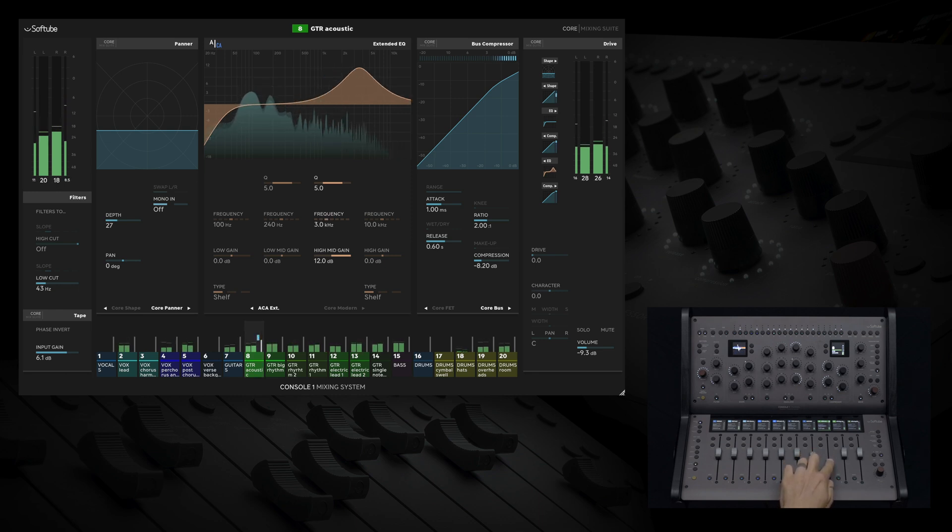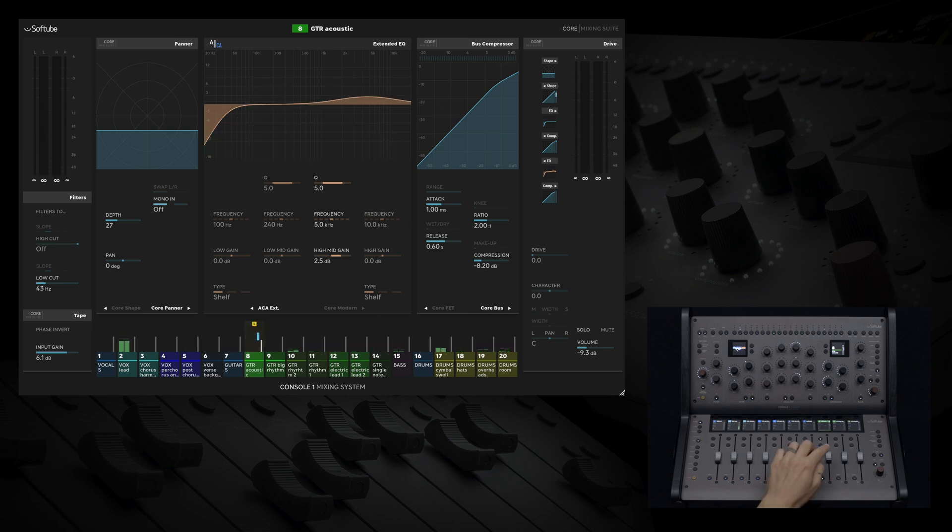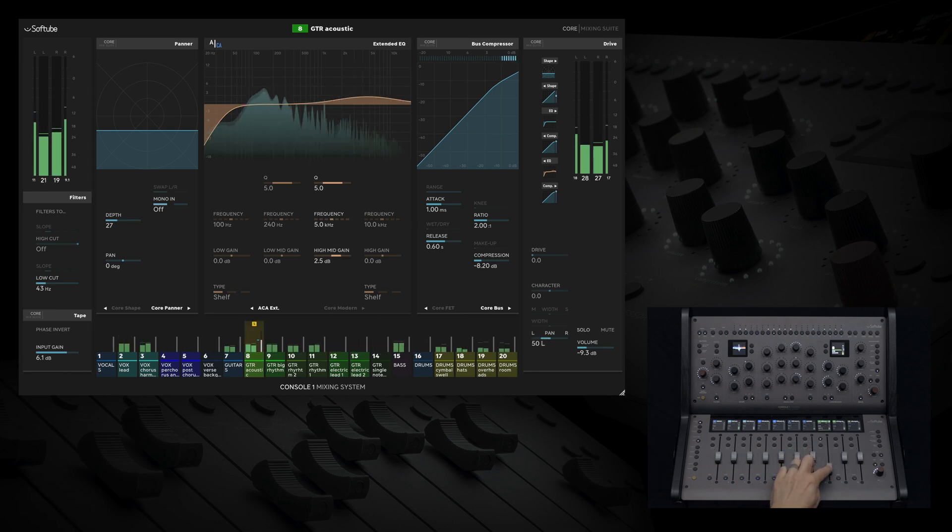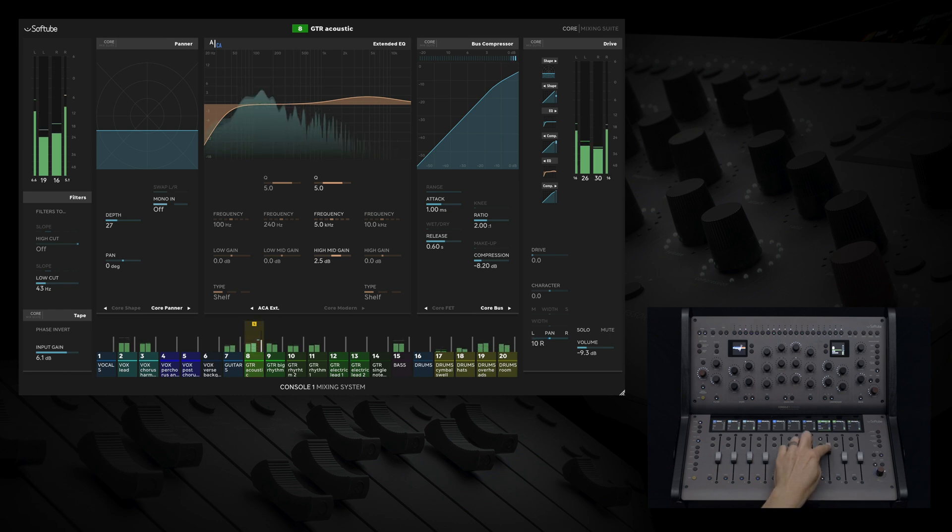And haptic feedback goes even further. If we control our pan via the faders, haptic feedback gives us an indication at the center point.